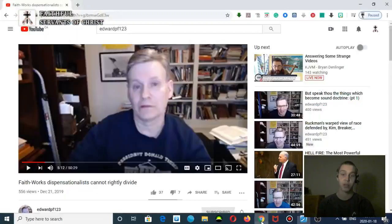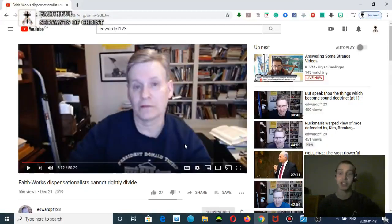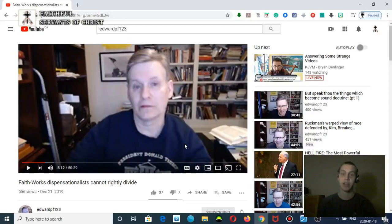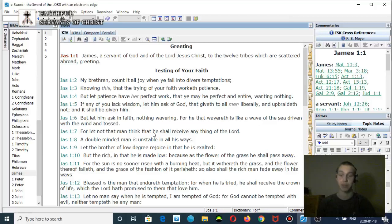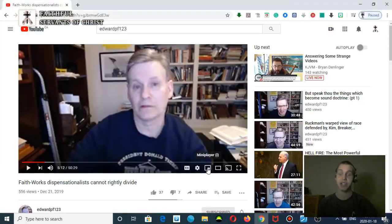So how is there righteousness being imputed to you in James? It's not. It's teaching a faith plus works system. There are elements of works that will be required in the time of Jacob's trouble. So again, just the messed up theology of Fenninger.